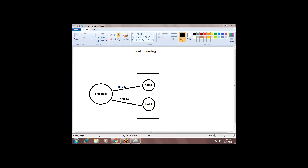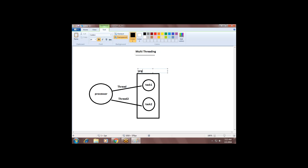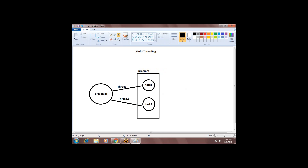So this is the multi-threading concept where two or more threads are executed simultaneously or concurrently. Why do we need to create multiple threads? Because if my program statements want to be executed concurrently or simultaneously, then I should go for threads. If I don't want that, if my program statements should execute one by one, then I don't need multiple threads. Threads mean: if you create a thread and attach a task, then the processor will execute that thread task only.